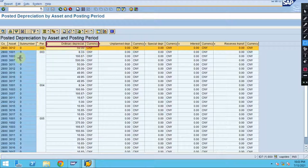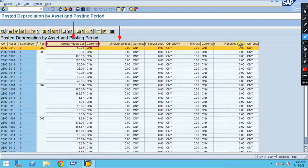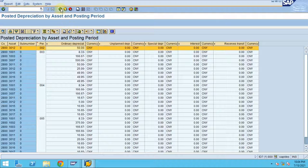You can run this report for different depreciation areas to see what is already posted. If you have any unplanned depreciation, the system will show it here. Special depreciation, interest, or other depreciation types will also be shown by the system in the respective columns.